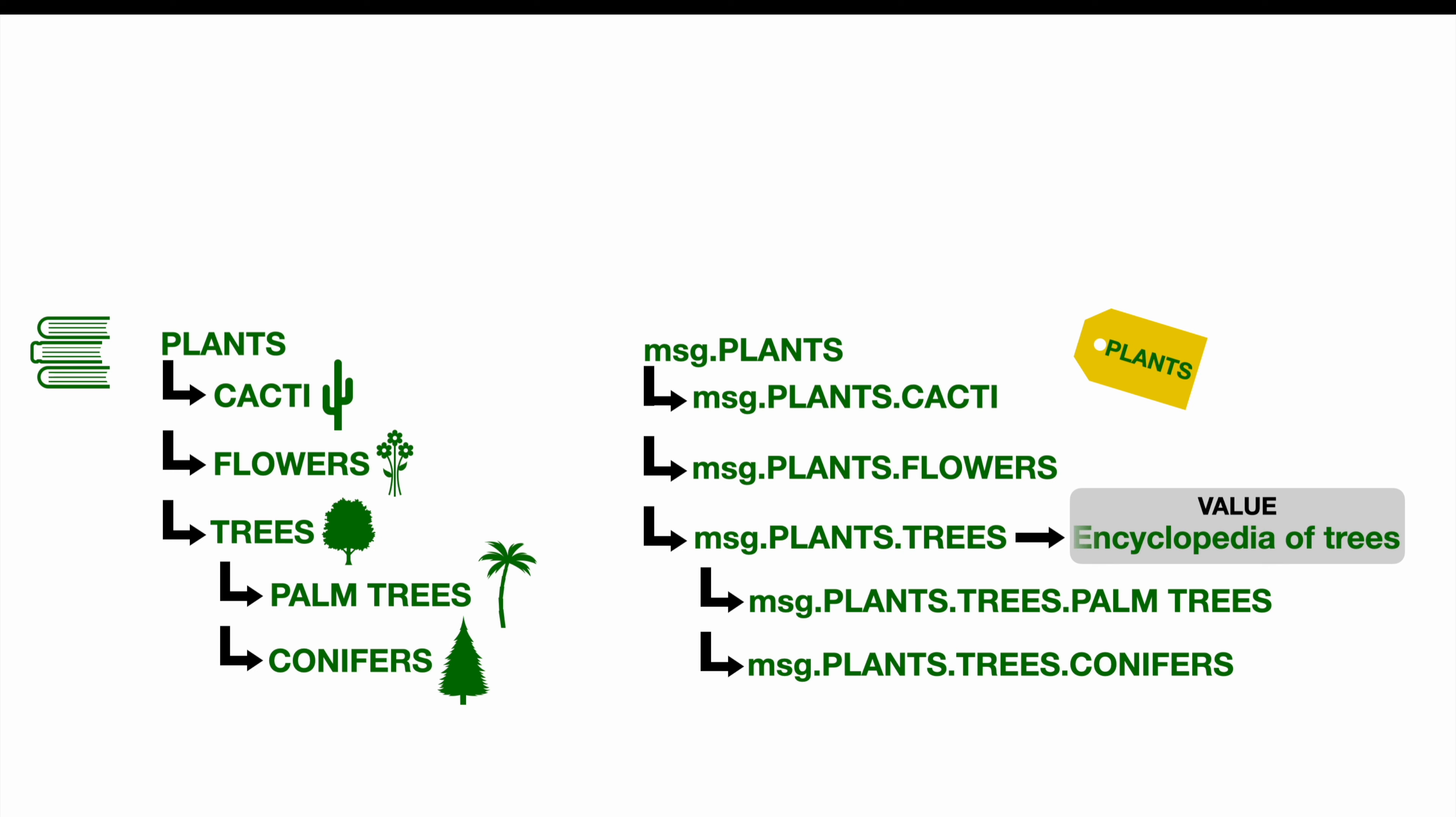And next week, we may have something else like the lexica of trees. Of course, in case you want to make use of the more detailed subsections like palm trees and conifers, we would have values for the subsections instead of values of the higher level as displayed here at the moment.